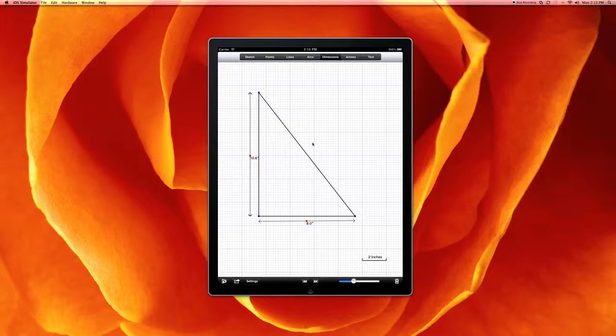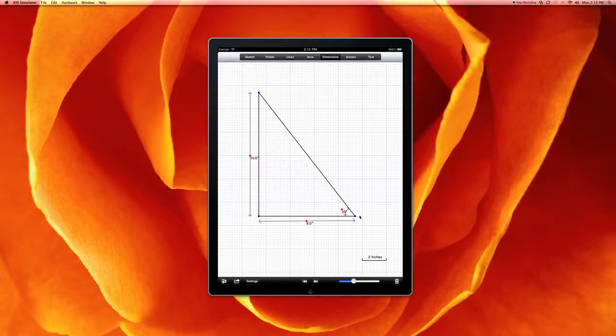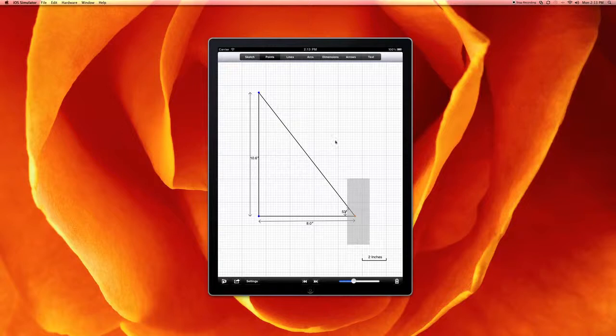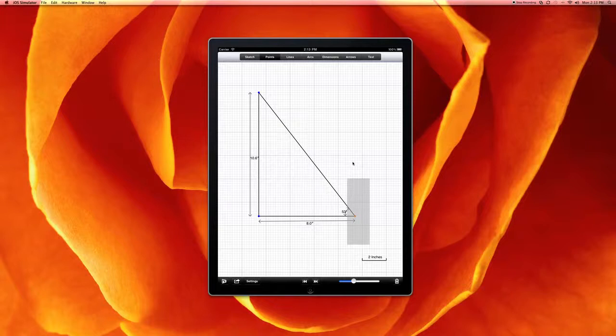You can also put dimensions on angles by clicking on the vertices of two lines. And as we move the points around, we move typically by using a selection area, and that's because your finger is a very poor pointing tool. And so to get around that,